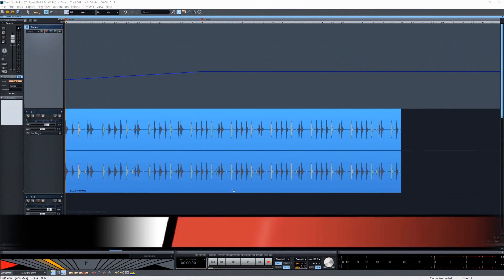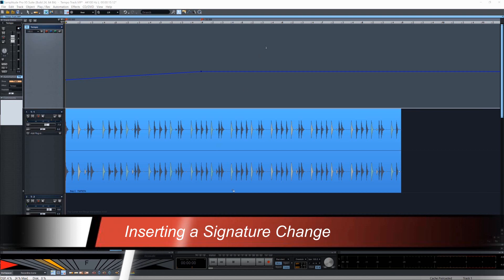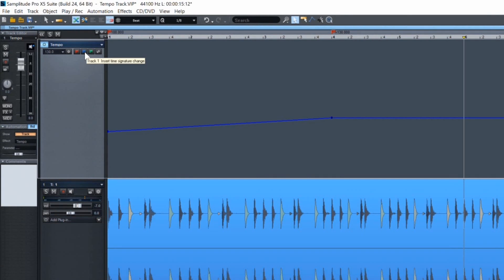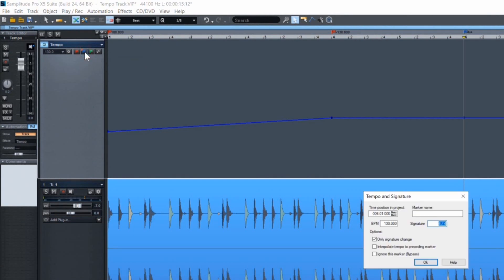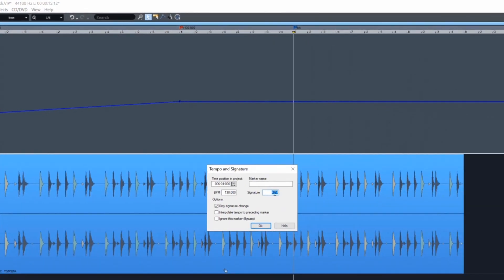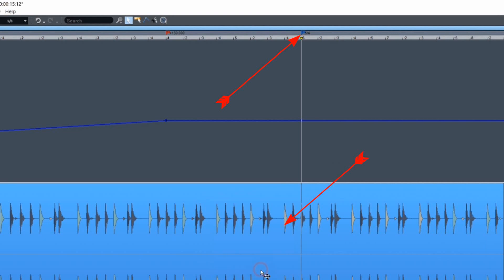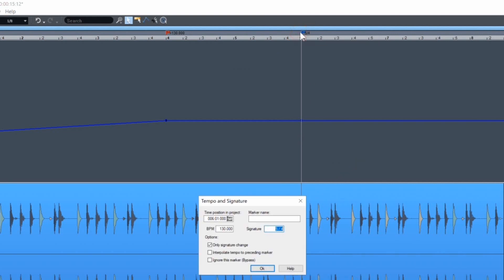To insert a signature change, place the play cursor at the desired position and left click on the blue time signature icon. This will insert a blue time signature marker. Enter the new signature in the tempo and signature window. Note you can also open the tempo and signature window by double clicking on a tempo marker.